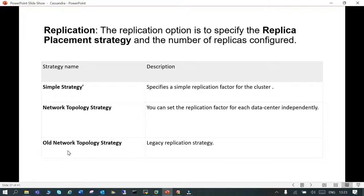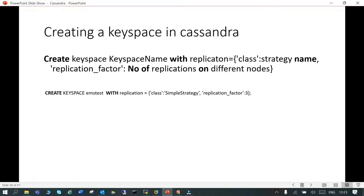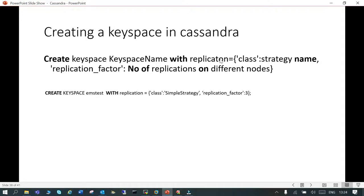The first thing which we will do is create a keyspace in Cassandra. To create a keyspace, we say CREATE KEYSPACE keyspace_name, then we say the replication class. We shared the three classes, so we will go with the simple class.